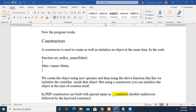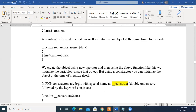A constructor is used to create as well as initialize an object at the same time. For example, we have already seen a function called setAuthorName in previous examples, where you pass the data and assign the value to the member variable. But instead, when the object is being created, if you are sending the data at that point, then we call it a constructor.